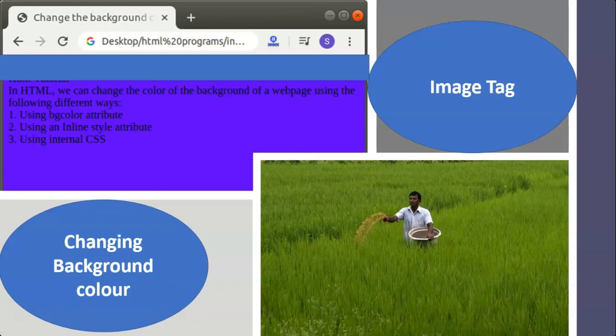The src attribute specifies the name of the sound file to be played in the background. The loop attribute specifies the number of times the sound is to be repeated. If this attribute is omitted, it will take the default value of one, and the specified sound will be played once.